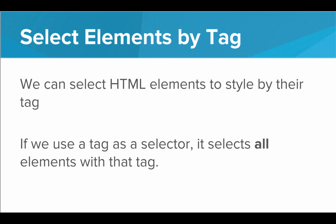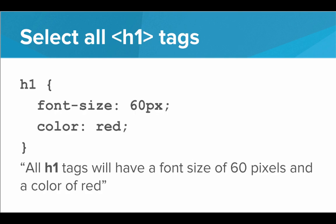We can select HTML elements to style by their tag. When we use a tag as a selector, it selects all elements with that tag. So for example, having h1 as the selector will have the CSS rule apply to all h1 tags. This rule says that all h1 tags will have a font size of 60 pixels and a color of red. But we can select any tag this way.